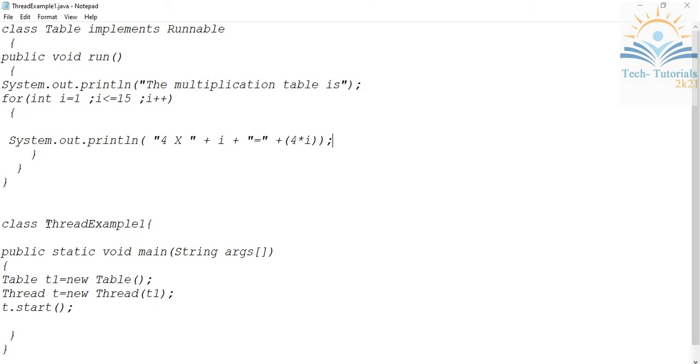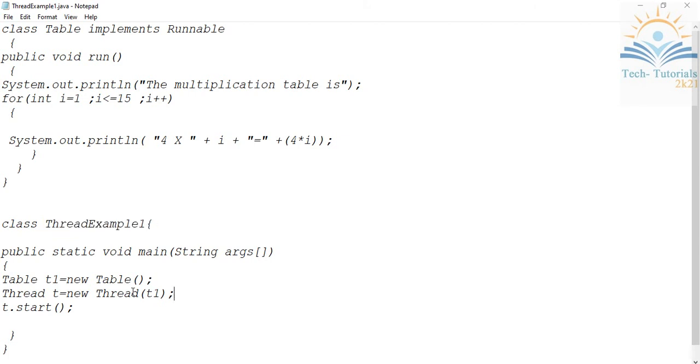This is my main thread class. My class name is ThreadExample1. Here is my main method, public static void main. Here I'm creating the object of my thread class, that is Table. So, Table t1 equals new Table().